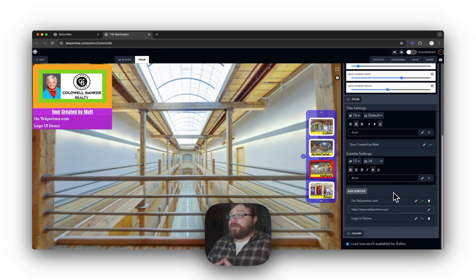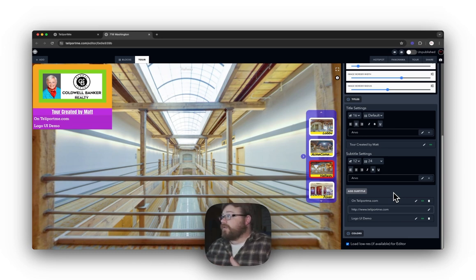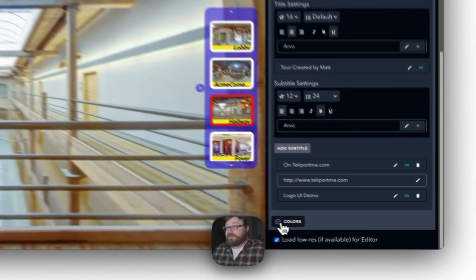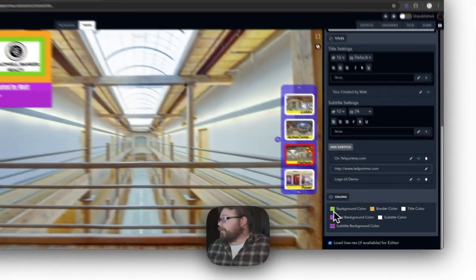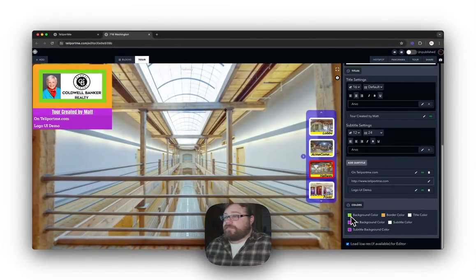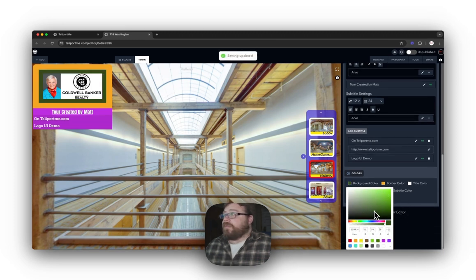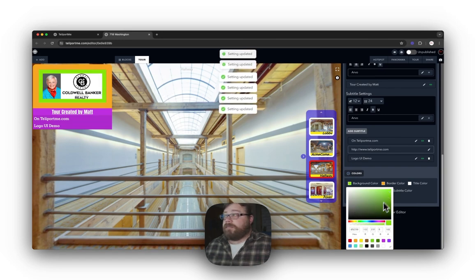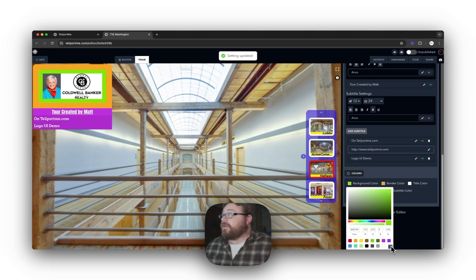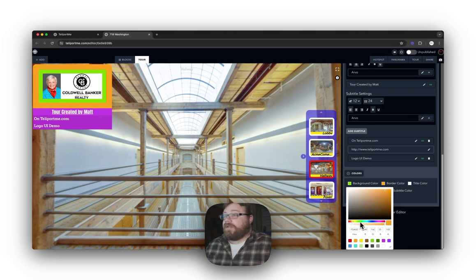That's pretty much everything for adding titles and subtitles in the logo UI. Now let's move on to Colors. Under Colors you have Background Color — I have it as lime green, but you can change it to whatever you like for your virtual tour. I'll keep it at green. Border Color you can completely change to whatever you want.